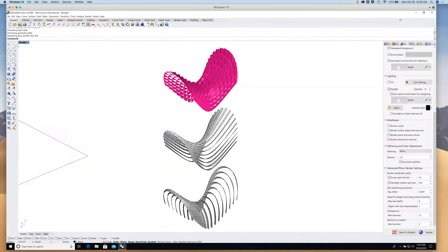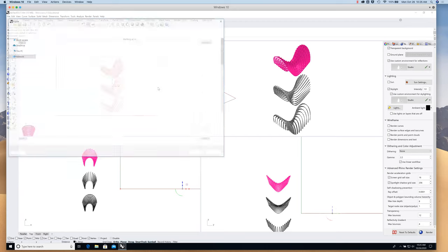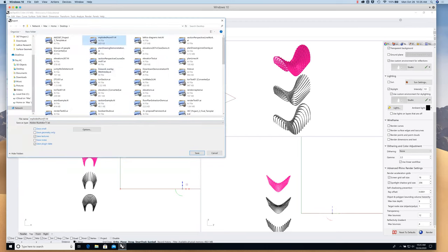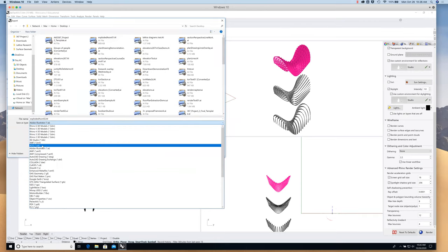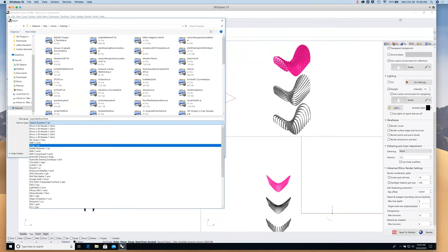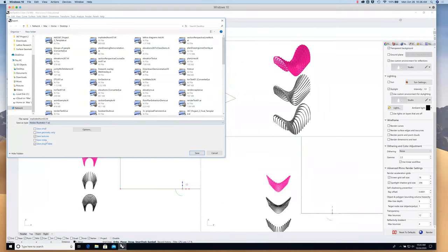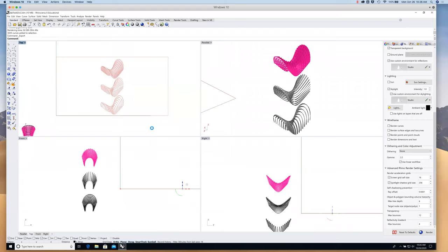I'll go back to top view and go to this Make 2D result. Select everything and say Export Selected — this is the line drawing it made for me. I'll call this 'explodedaxon02.ai' — I'm exporting as a native Illustrator file. Go down to the file type: after the Rhino versions it's alphanumeric, and a little ways down you get to Adobe Illustrator (.ai). Hit Save. Snapshot of current view, RGB — hit OK.